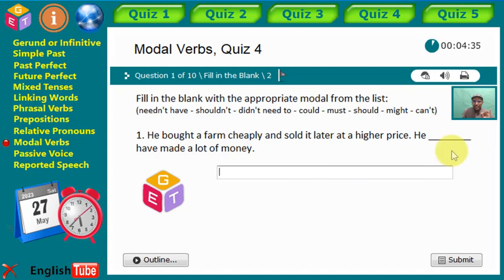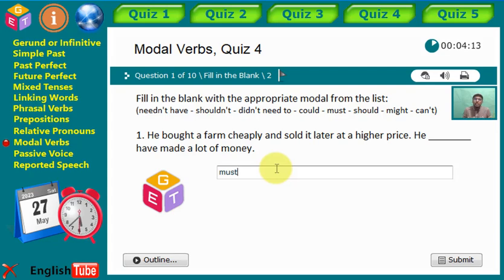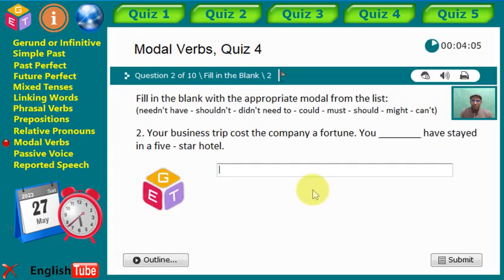'He [gap] have made a lot of money.' What is the correct modal verb here? Very good — 'must.' We're talking here about deduction. There are some data, some signs that lead us to believe or conclude that this fact exists. He must have made a lot of money. Let's move ahead to number two.